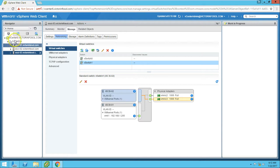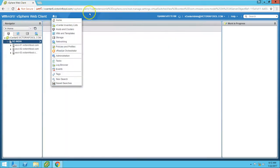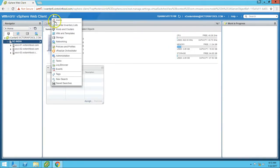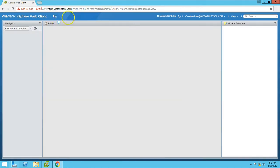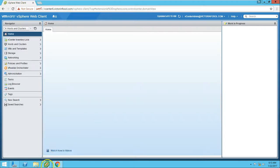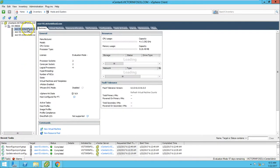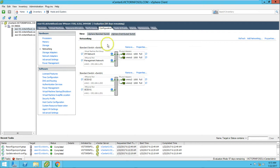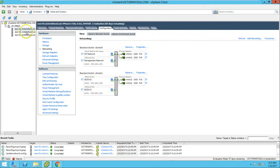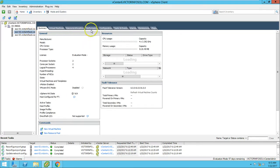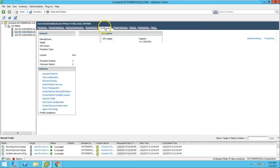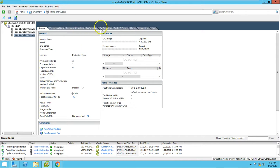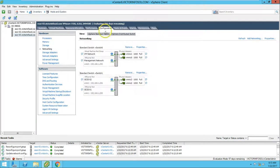As we did this from the web client, you can also verify the settings from the vSphere client. Refresh now. We have vSwitch0 and vSwitch1. vSwitch1 is associated with the two iSCSI VMkernel adapters. You can verify this configuration from all the hosts.